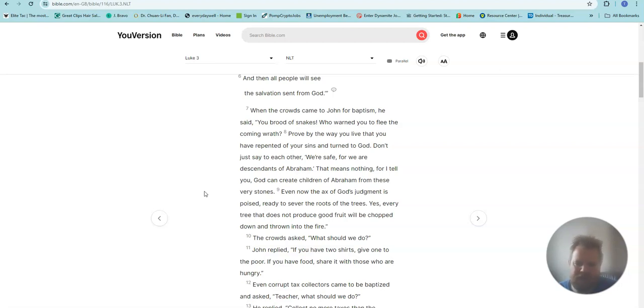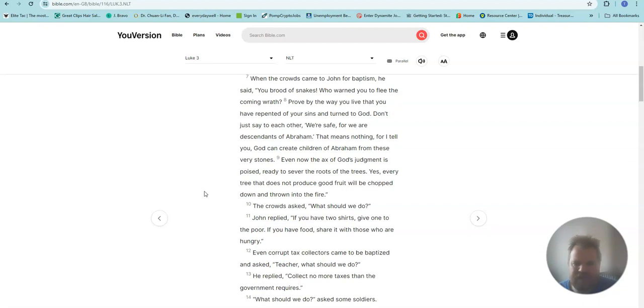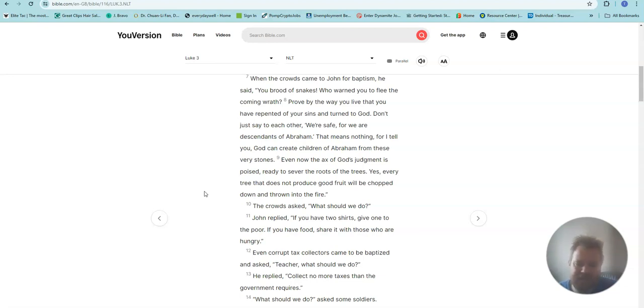For I tell you, God can create children of Abraham from these very stones. Even now the axe of God's judgment is poised, ready to sever the roots of the trees. Yes, every tree that does not produce good fruit will be chopped down and thrown into the fire.